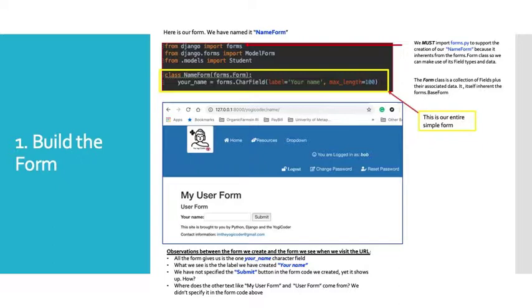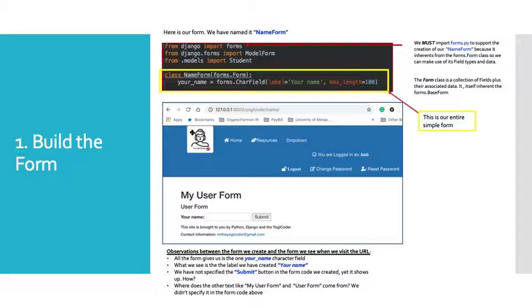But now let's look. This is what that looks like. This is what gets rendered to the user. So let's look at some observations between the code we created and what we see. All the form gives us is the one your_name character field. That's all it gives us. What we see is the label we've created. Y capital Y-O-U-R lowercase N-A-M-E which is exactly what we put in the label. If we change the label, it'll change how it's rendered on the screen. We have not specified the submit button in the form code we created yet it shows up. How can that be? We're going to get to that in the slides that are upcoming. Where does the other text like my user form and the user form come from? We didn't specify it in our form code above. So how does it appear on the screen? We'll talk about the other objects and files that make that work in Django.